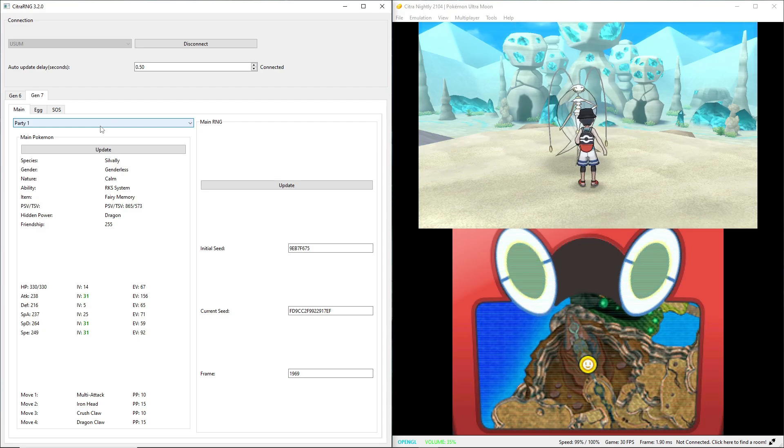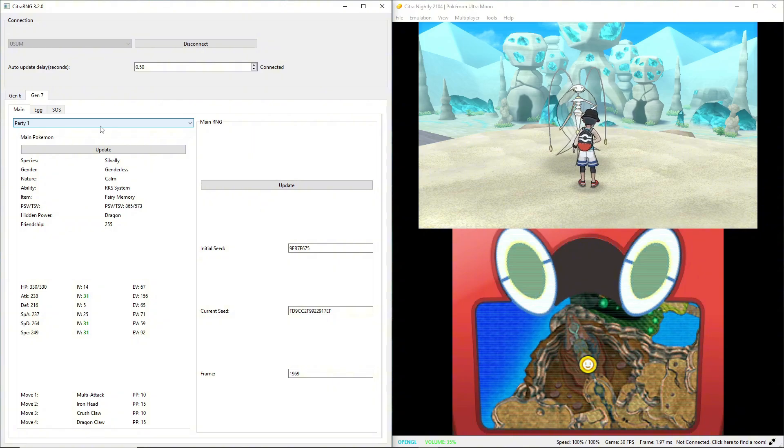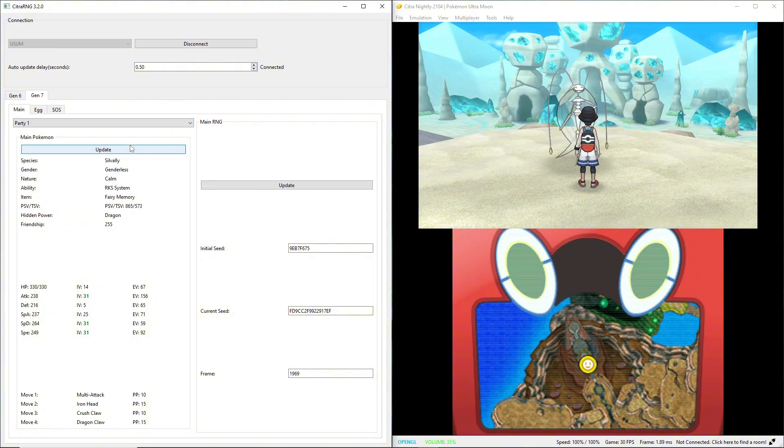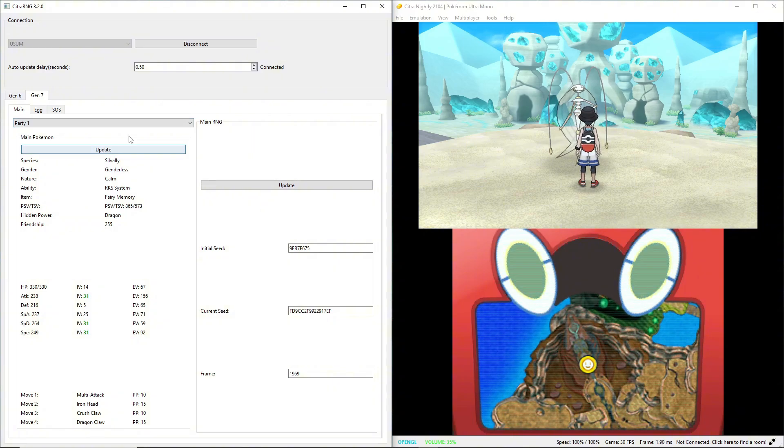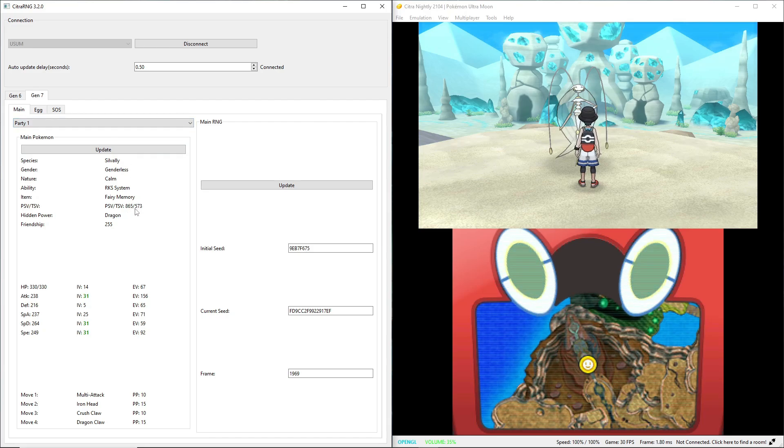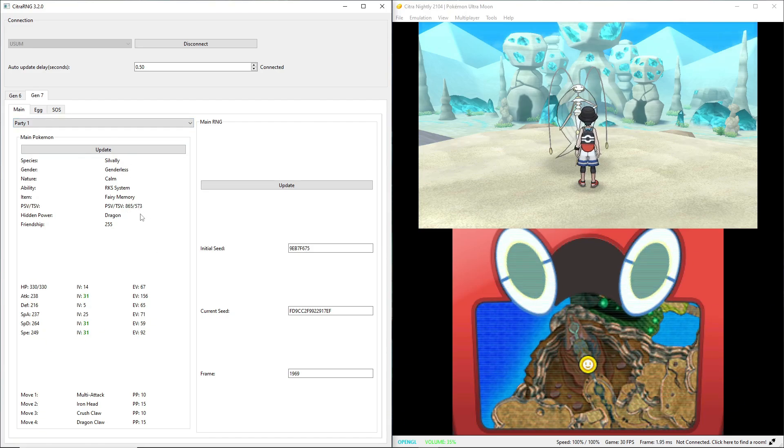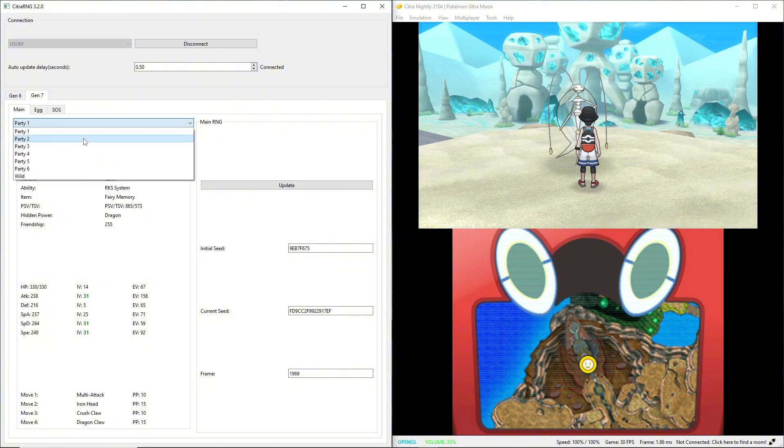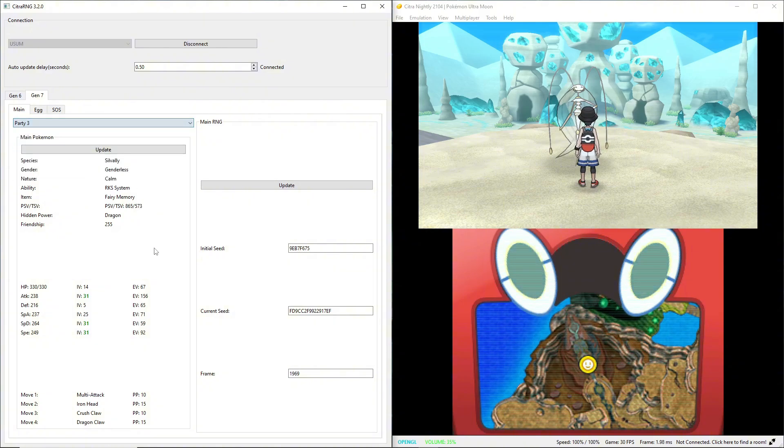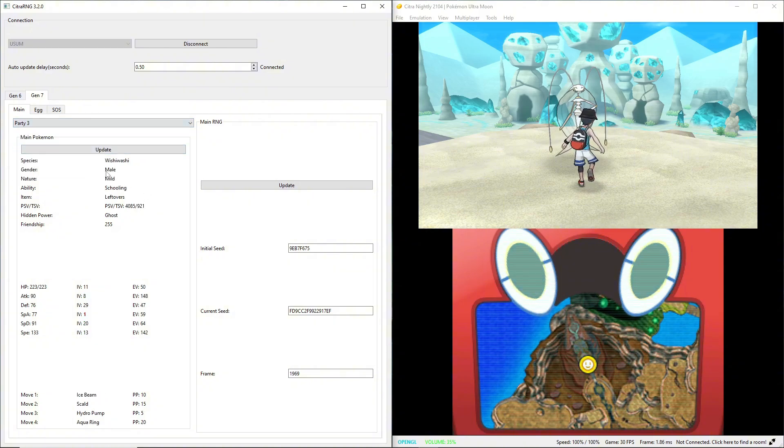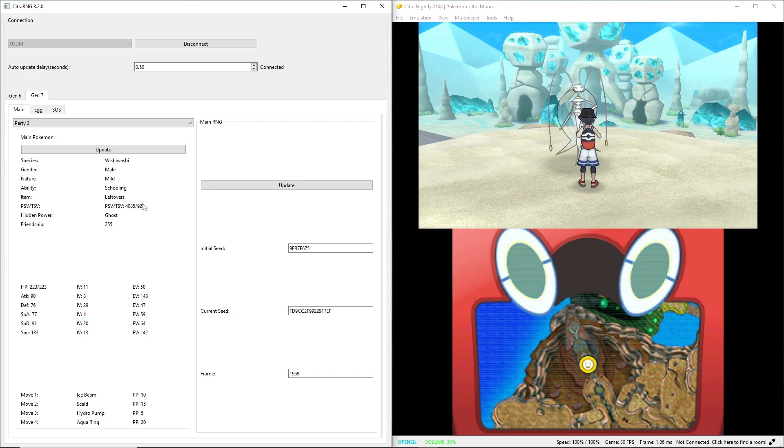When figuring out your trainer shiny value, you want to make sure that it's a Pokemon you caught yourself. So I wouldn't use 573 here. I would use the 921 from this Wishiwashi that I caught. So 921, you've got that.